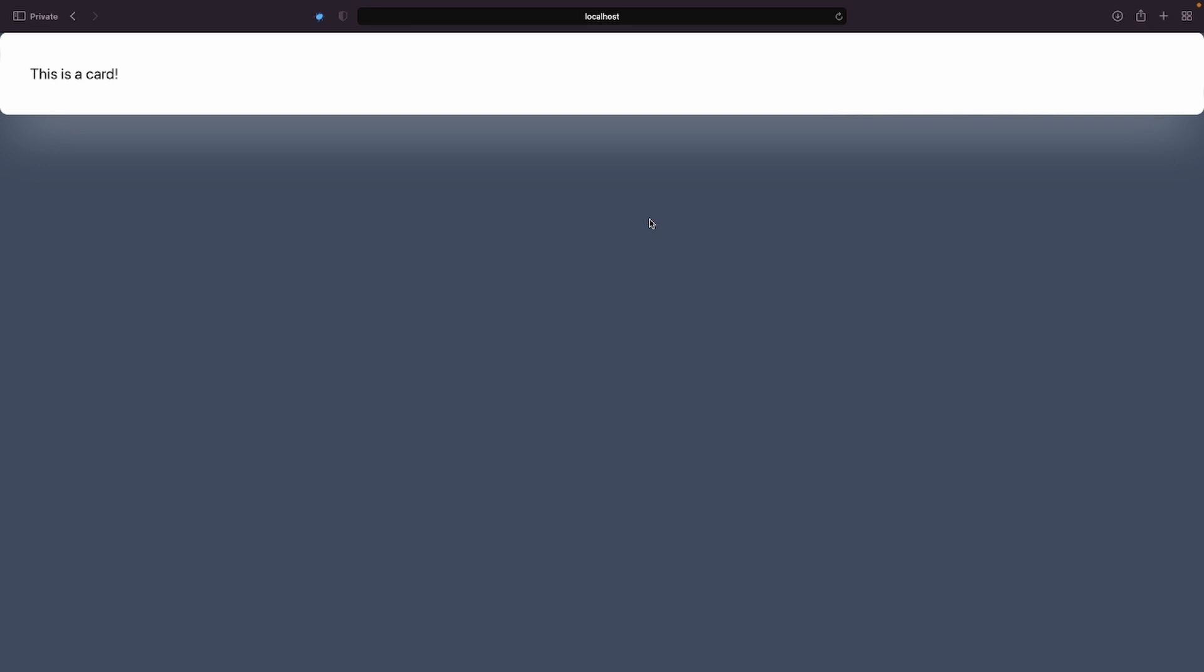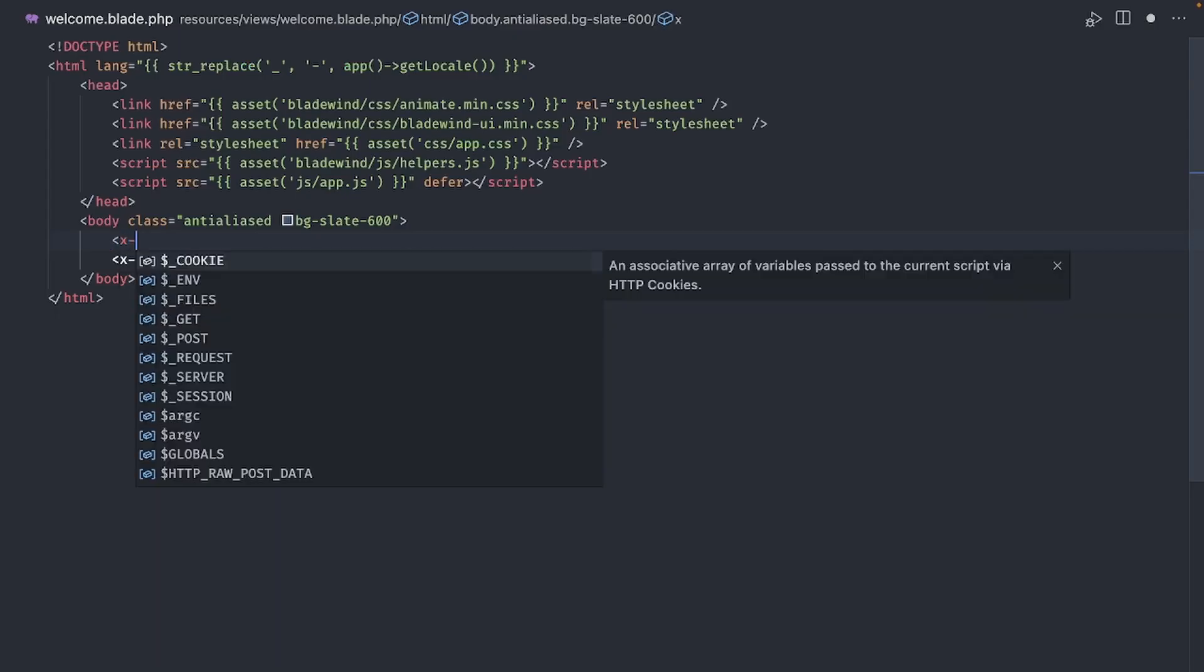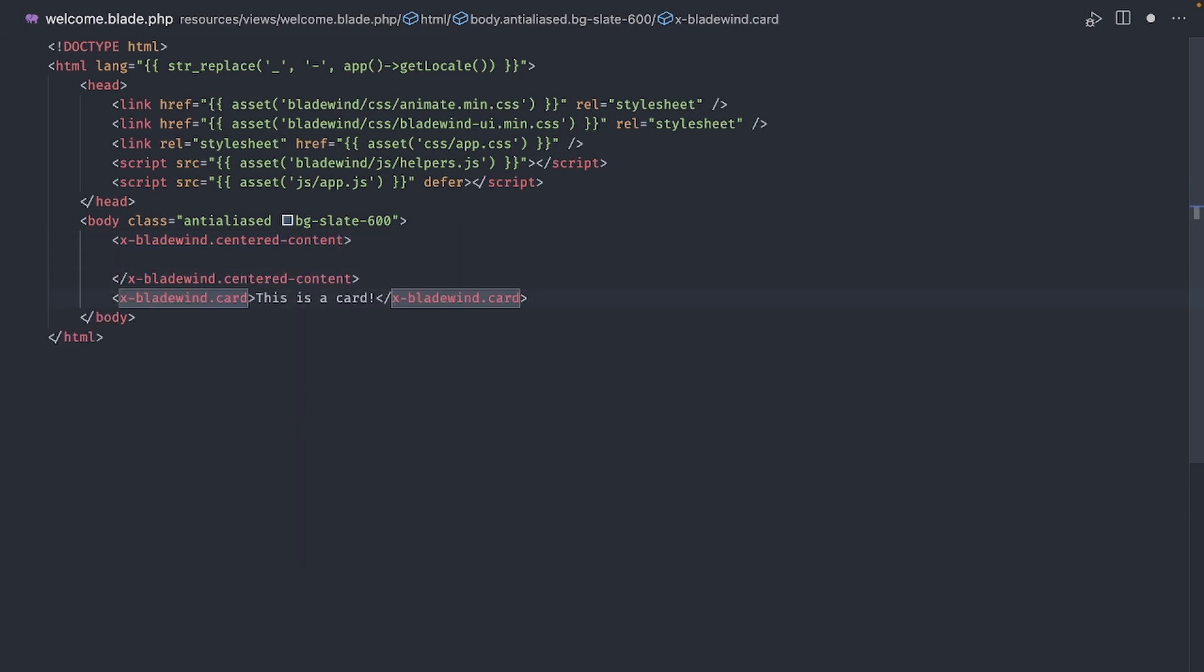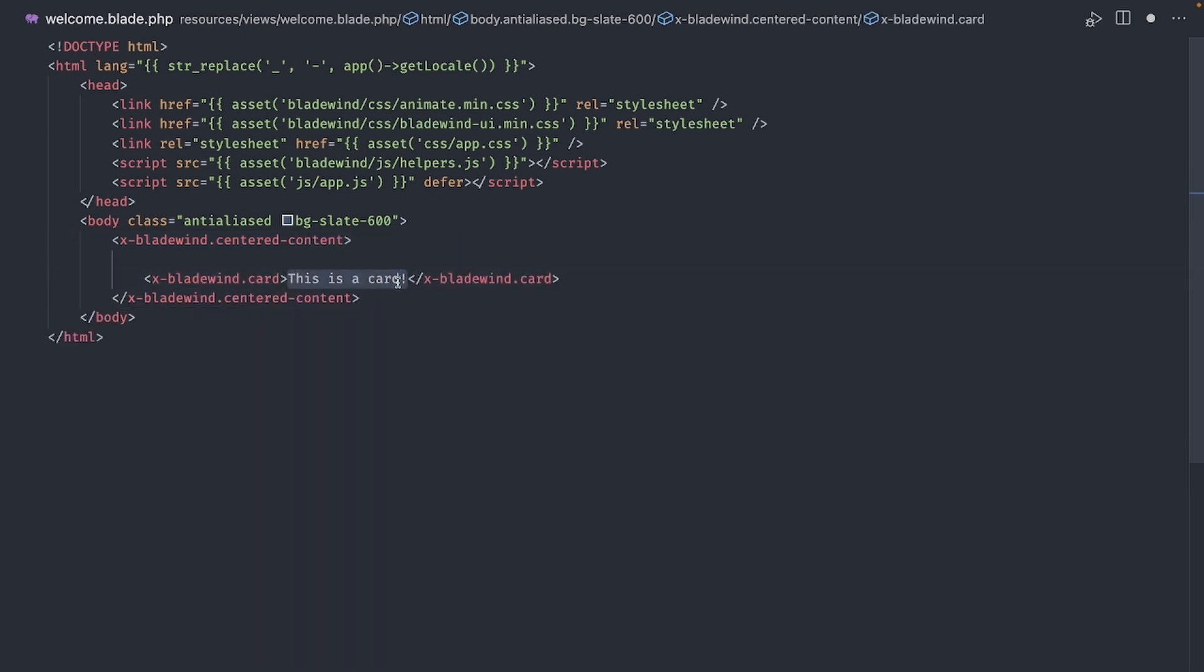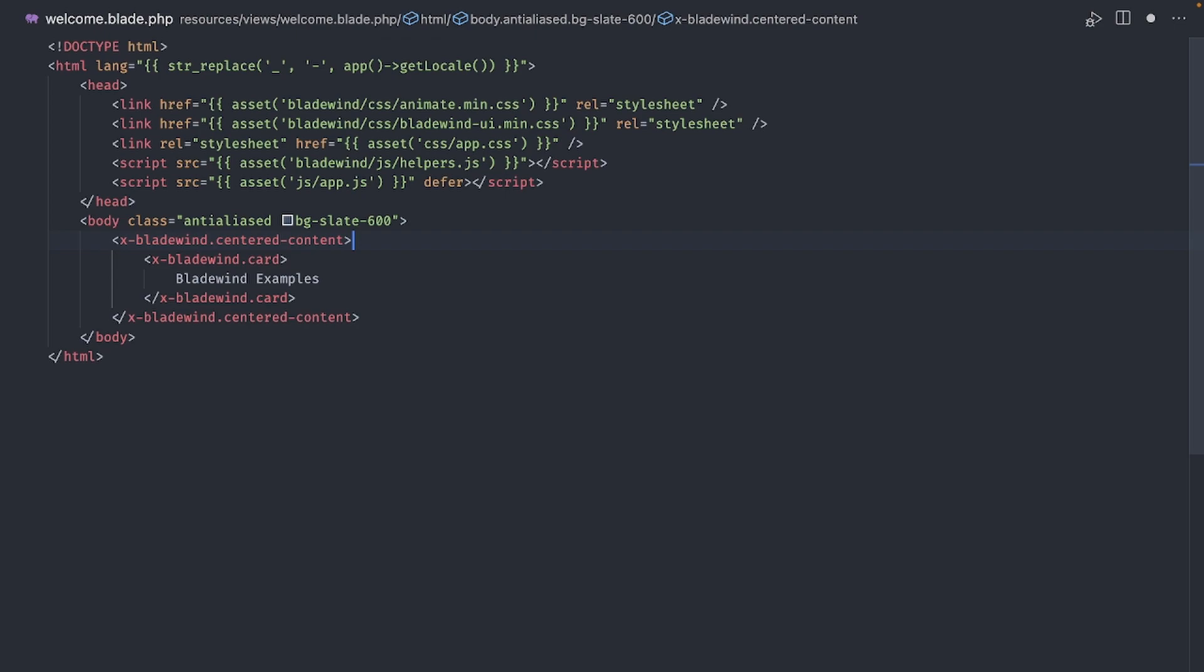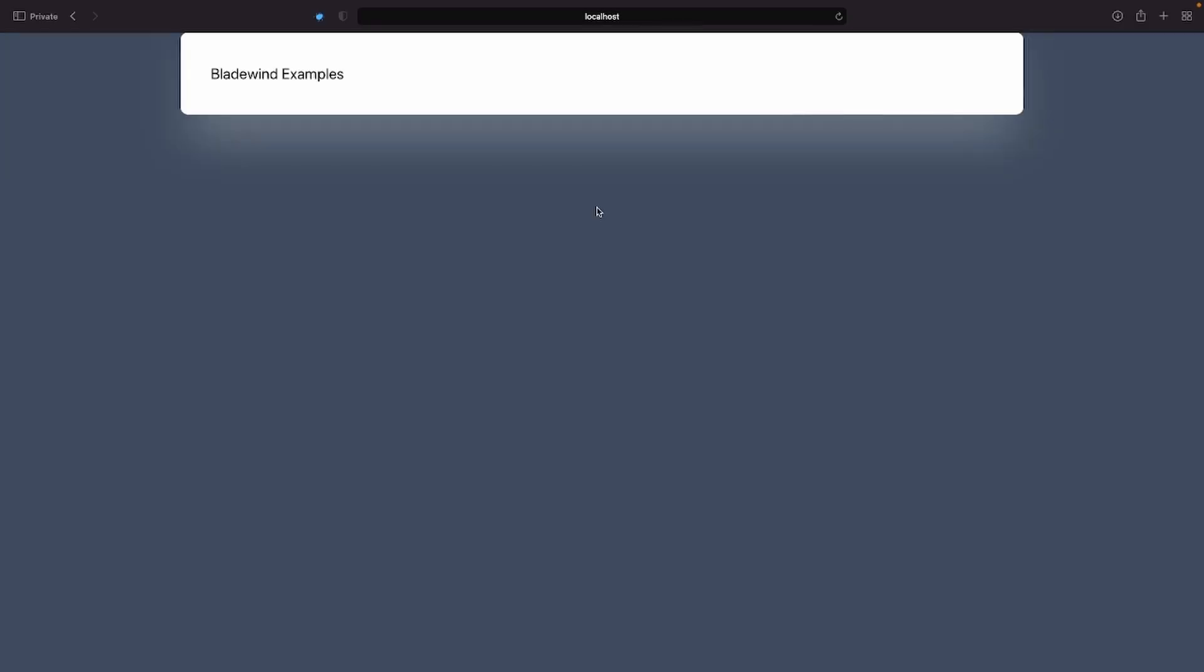As you can see, the card is extending to the full width of the page. To fix this, we can try out another very simple component called centered content. It will help keep our card centered in the page with a maximum size based on our preference. Alright, that's much better.